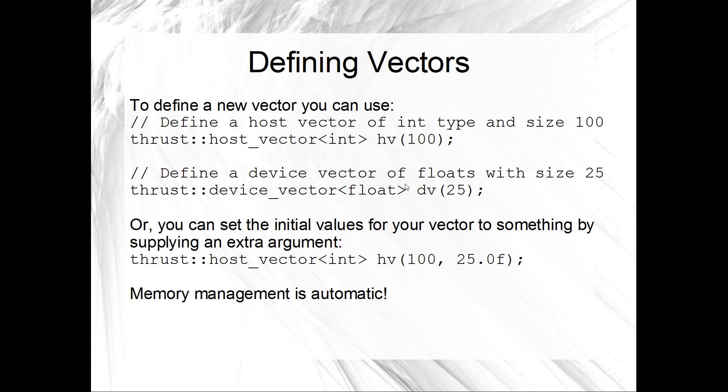And you can also define a device vector just as easily. So this is really cool. This is going to do a CUDA malloc in the background. But something like this. thrust::device_vector<float>. It's going to give me a device vector of floats. I'm going to call it dv and it's going to have 25 items. Yeah, so easy as that.